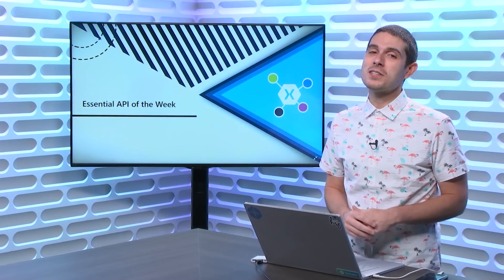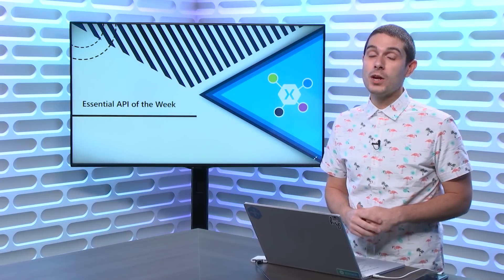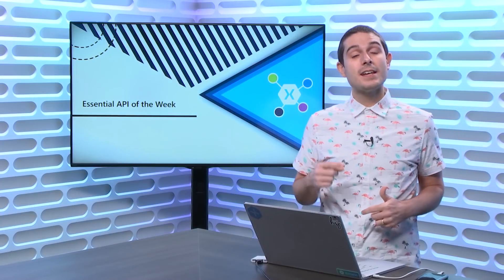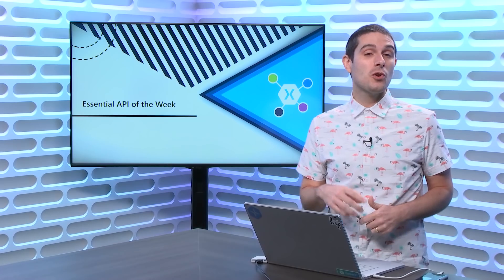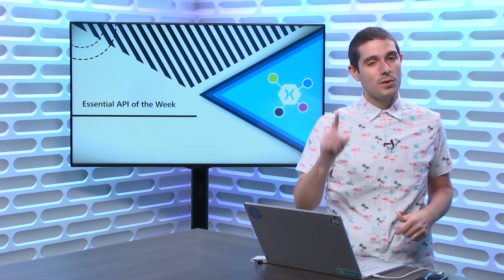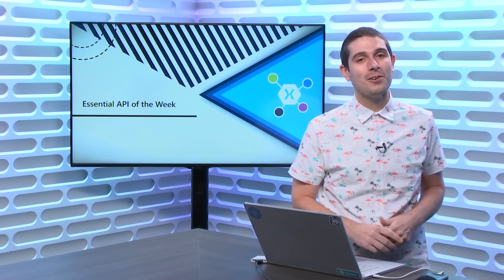Tune into this Xamarin Essential API of the Week, where I show you how to send an email from your iOS, Android, or Windows device with a single line of code.